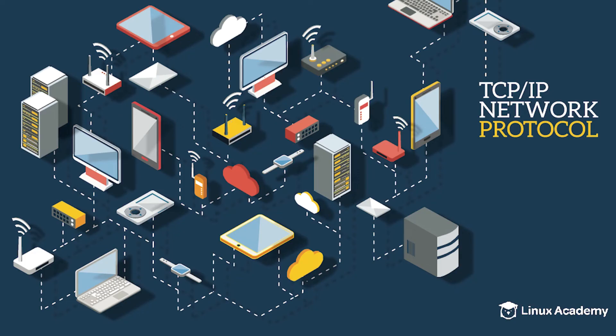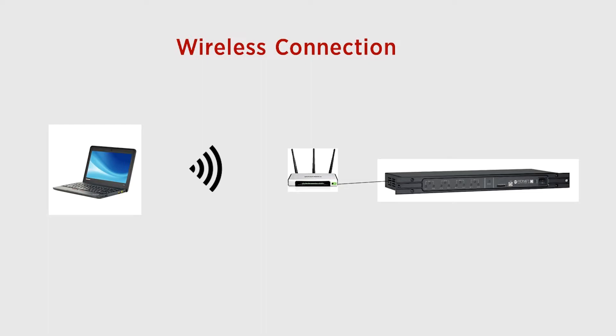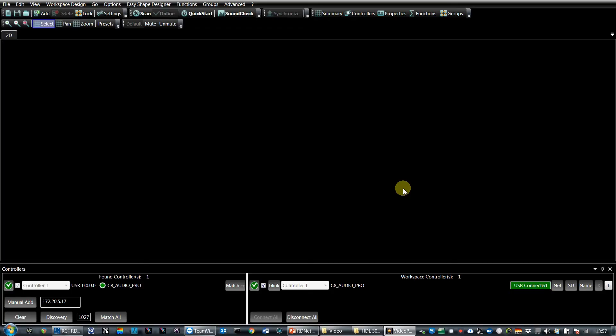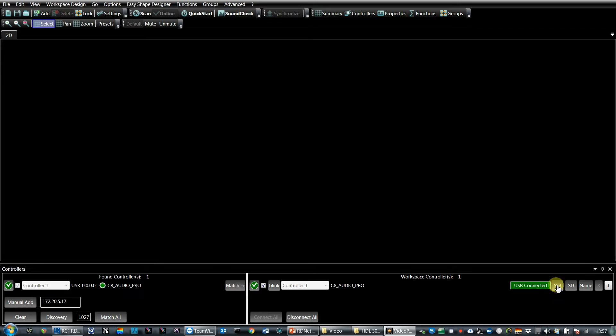Moreover, being the protocol TCP IP, we can use a wireless switch as well. Just the first time, if our goal is working via Ethernet, we have to set some network parameters in the Control 8.